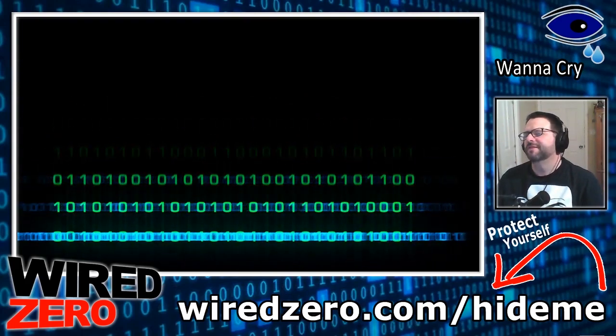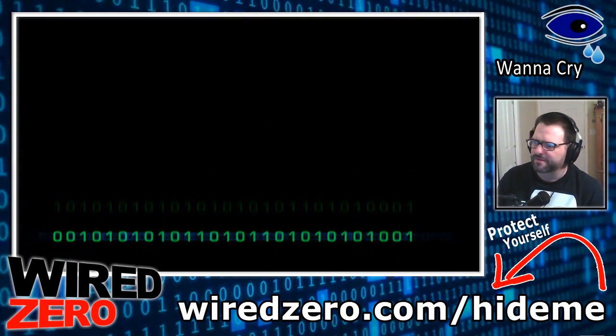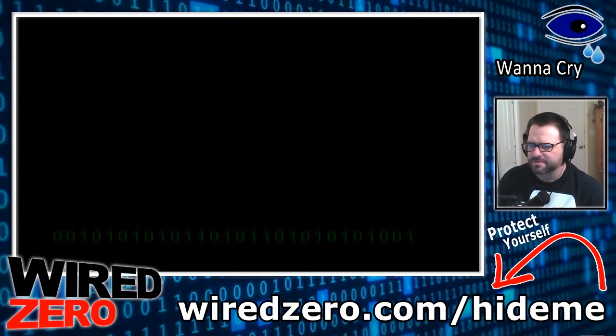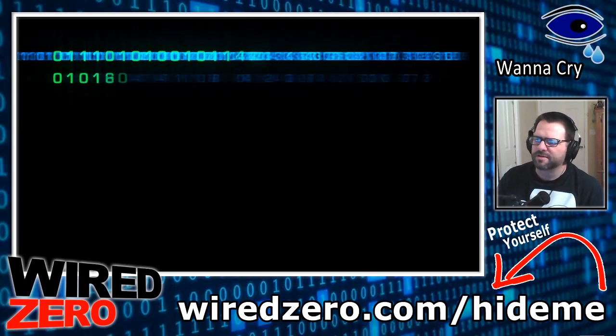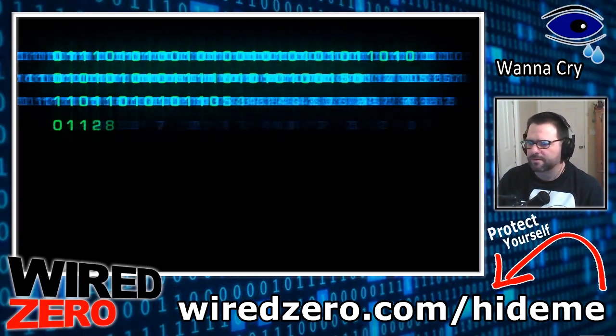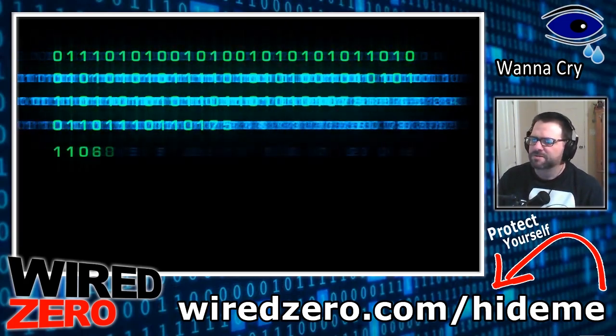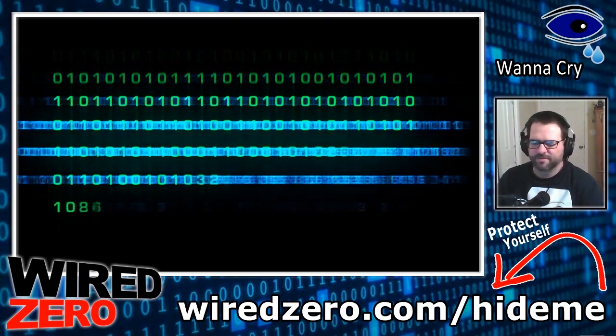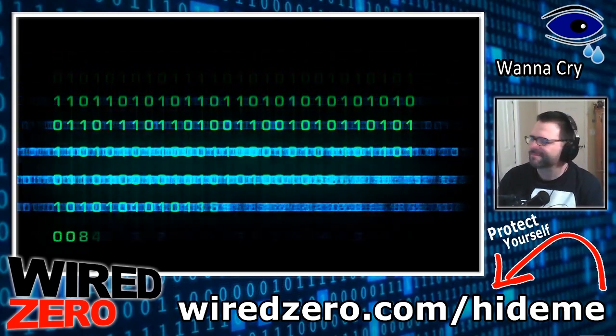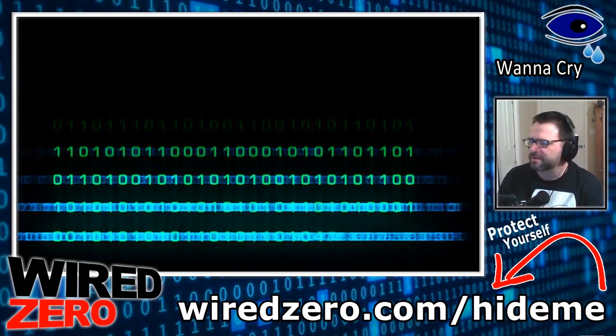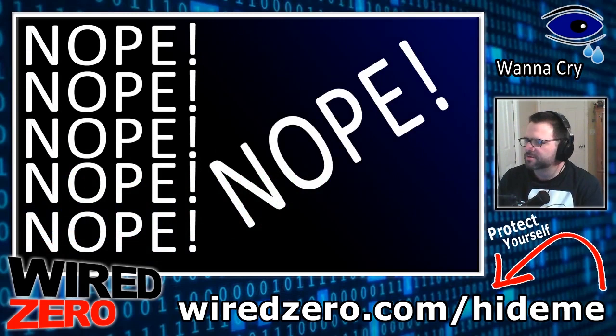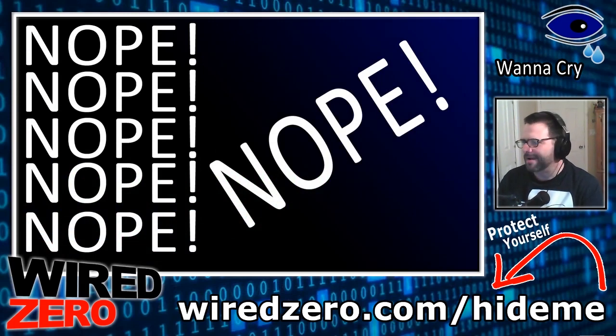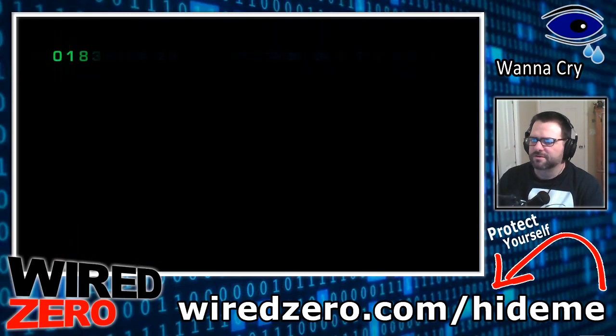This video is strictly for educational purposes and I will be infecting my own computers. I do not recommend trying this on your own computers unless you really know what you're doing. Before we even start, I want to say I am not going to provide any download links to the ransomware, so please don't request it.